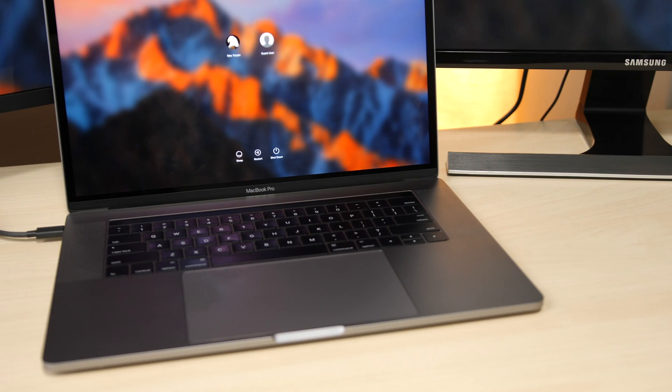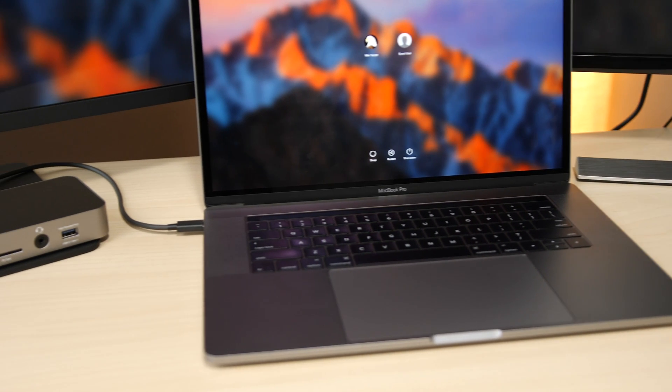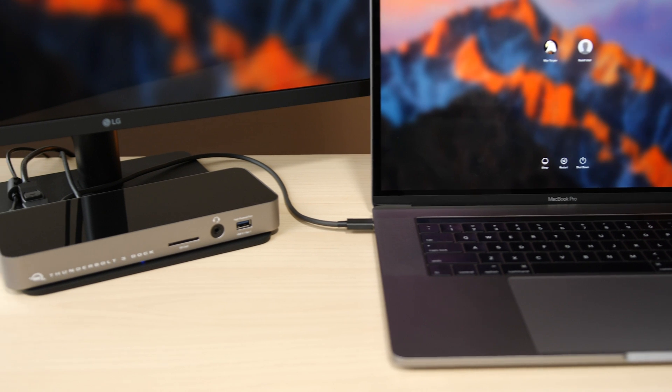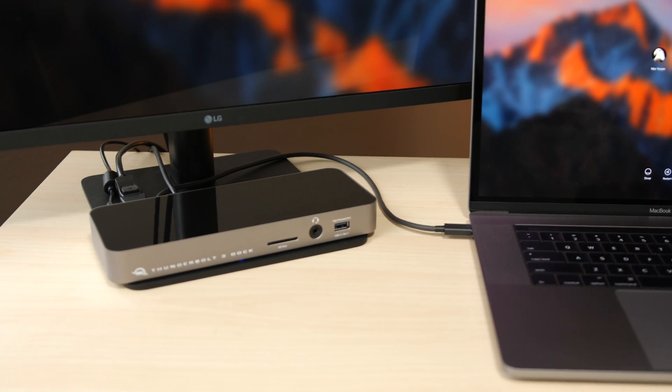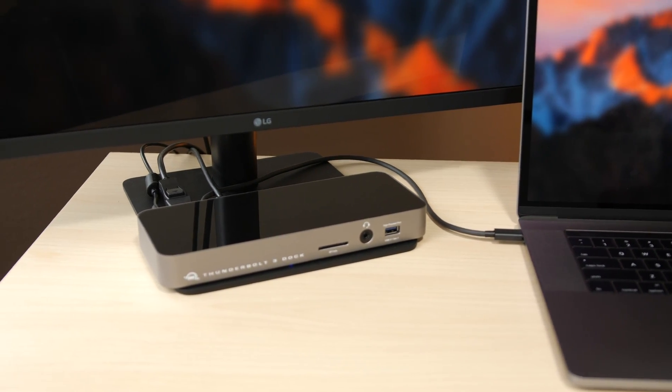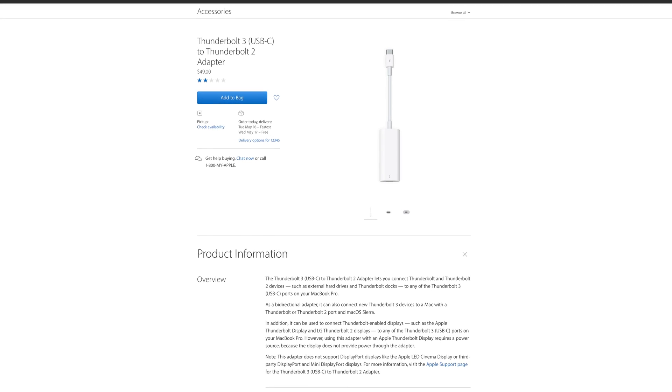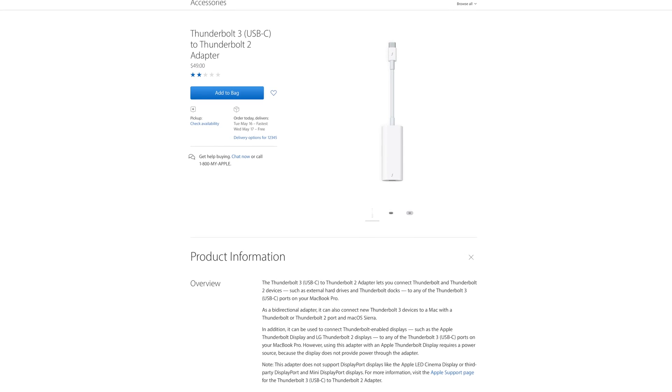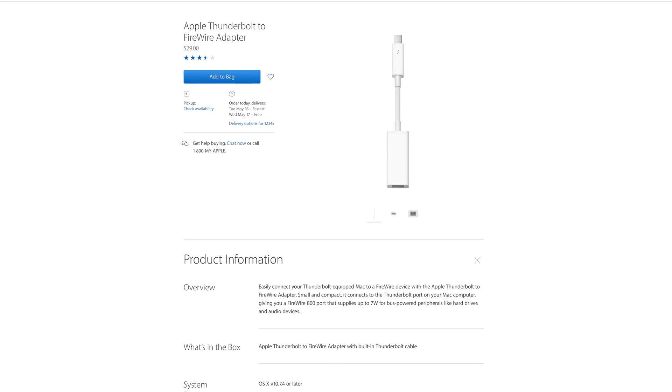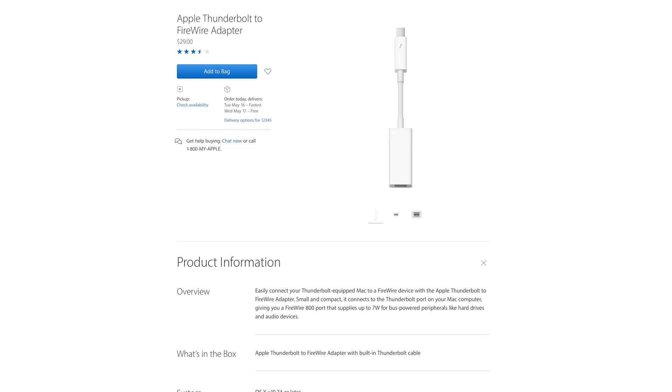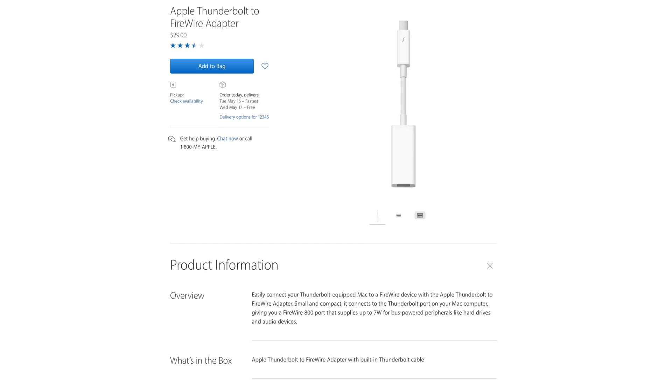Buyers select a Thunderbolt 3 dock not on reviews but based on the ports that they have. If you want Firewire 800 and you've got a 2016 MacBook Pro, options are limited. Users can either drop about $100 to get Apple's Thunderbolt 3 to Thunderbolt 2 adapter and then a Thunderbolt 2 to Firewire 800 adapter, and even that is iffy and not universally compatible.